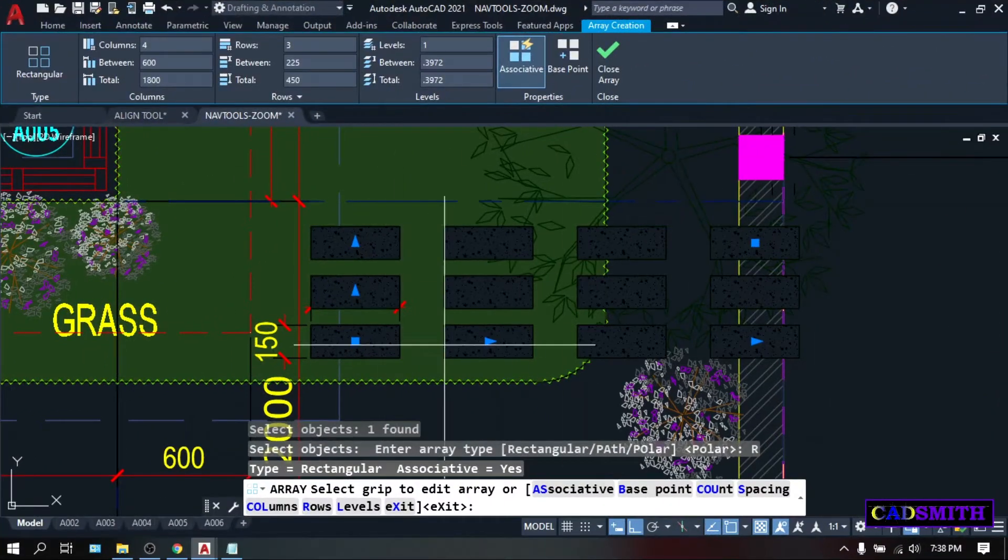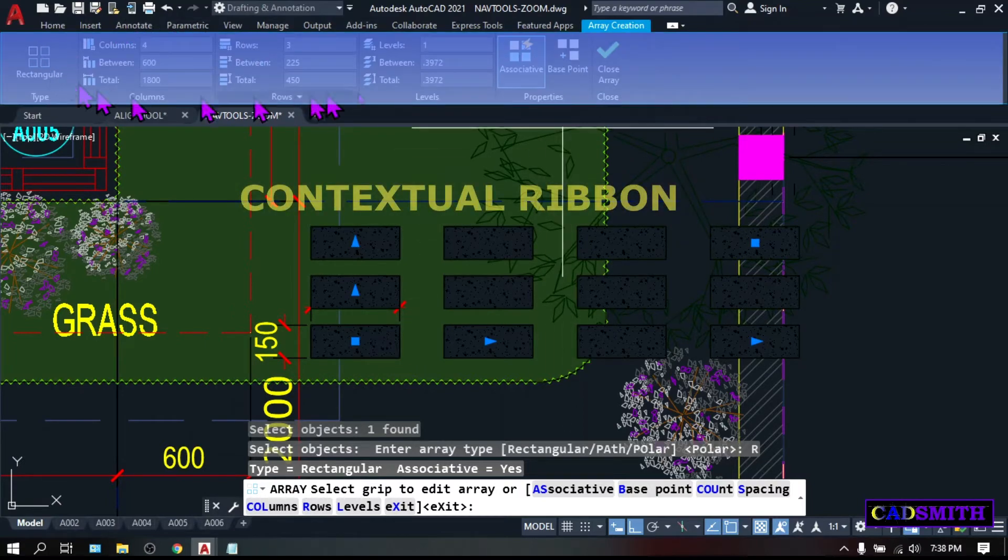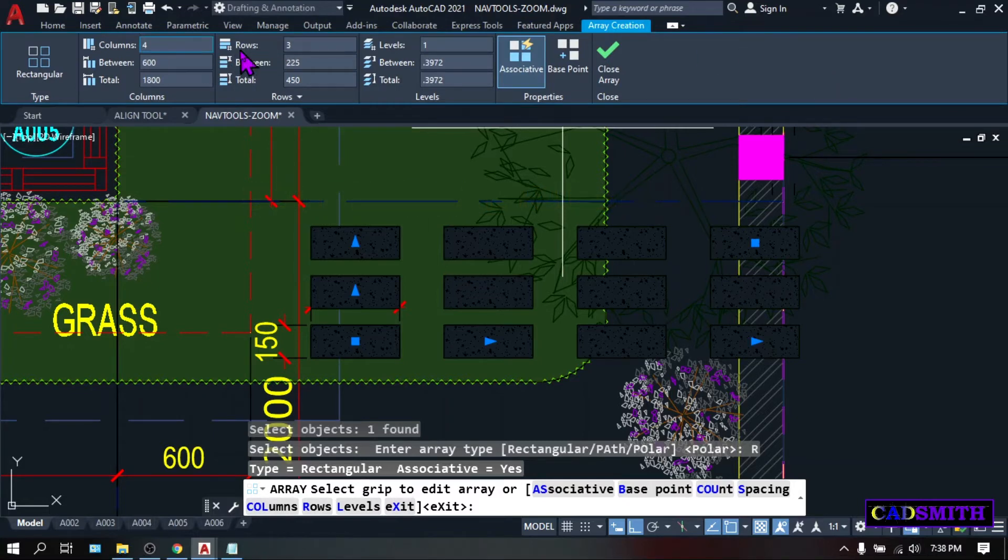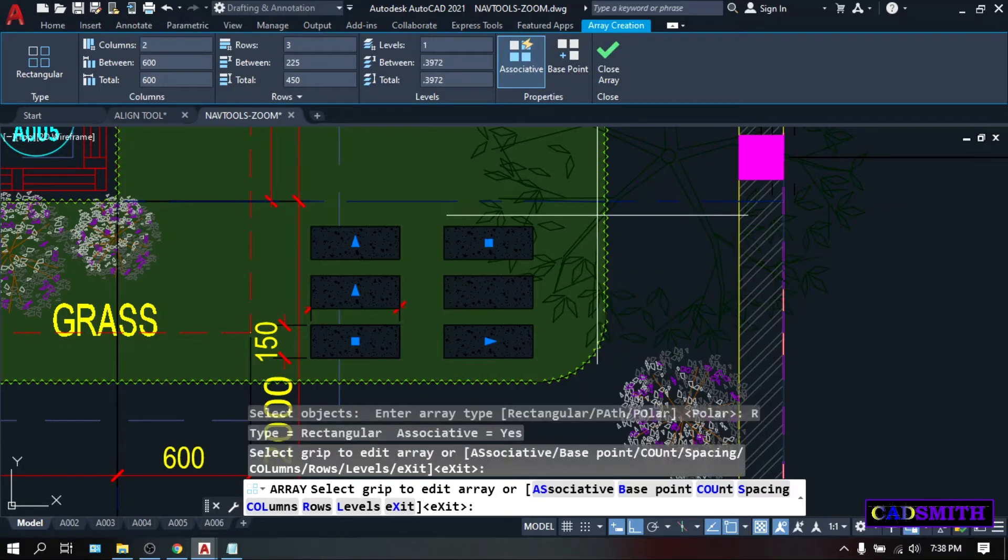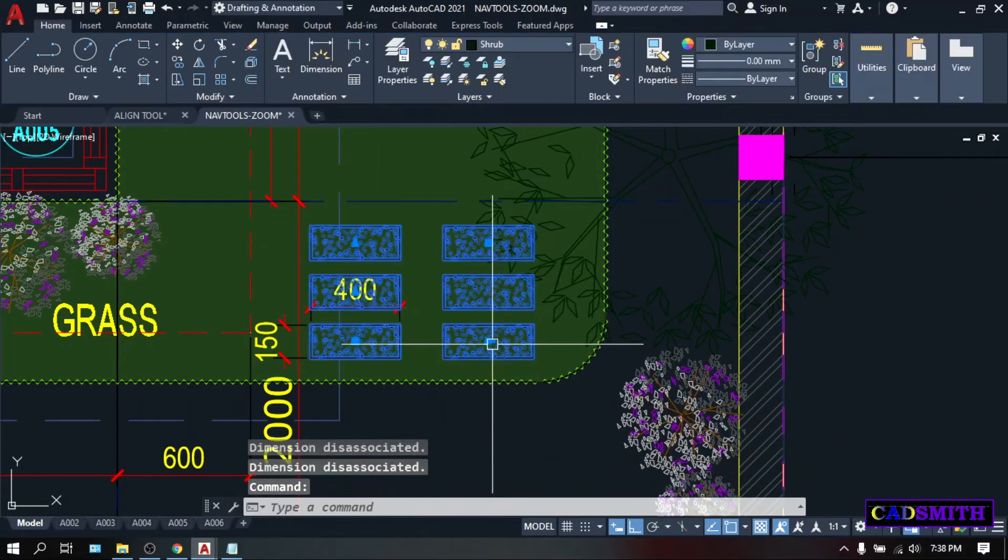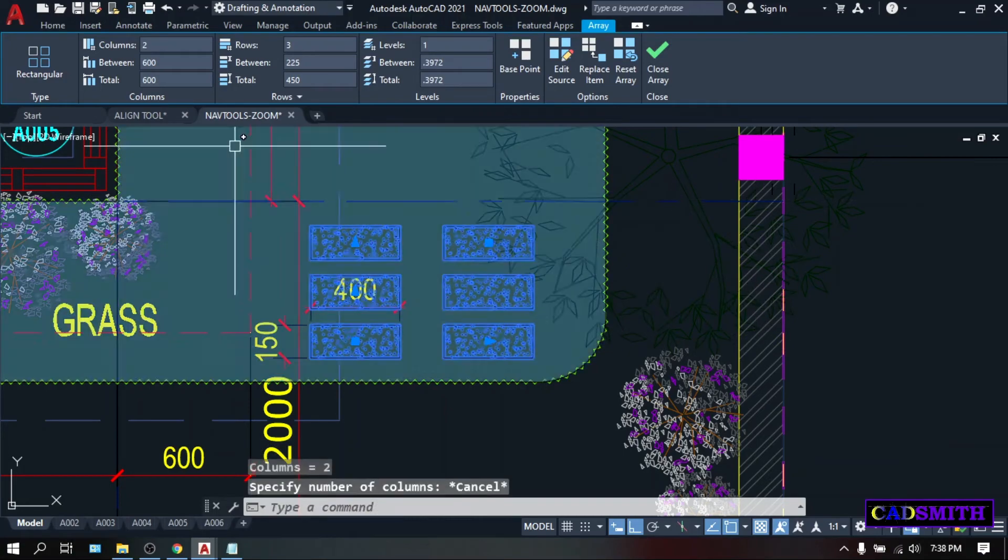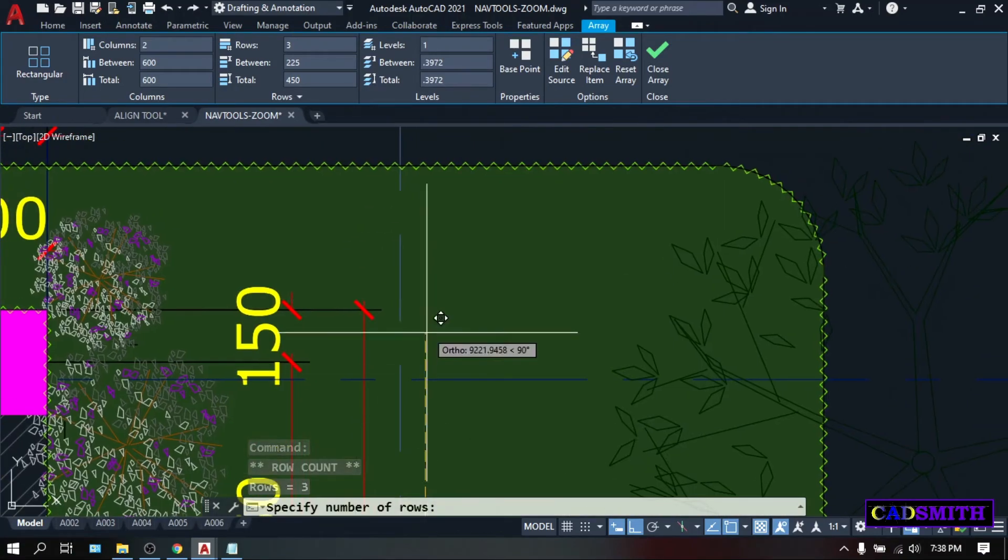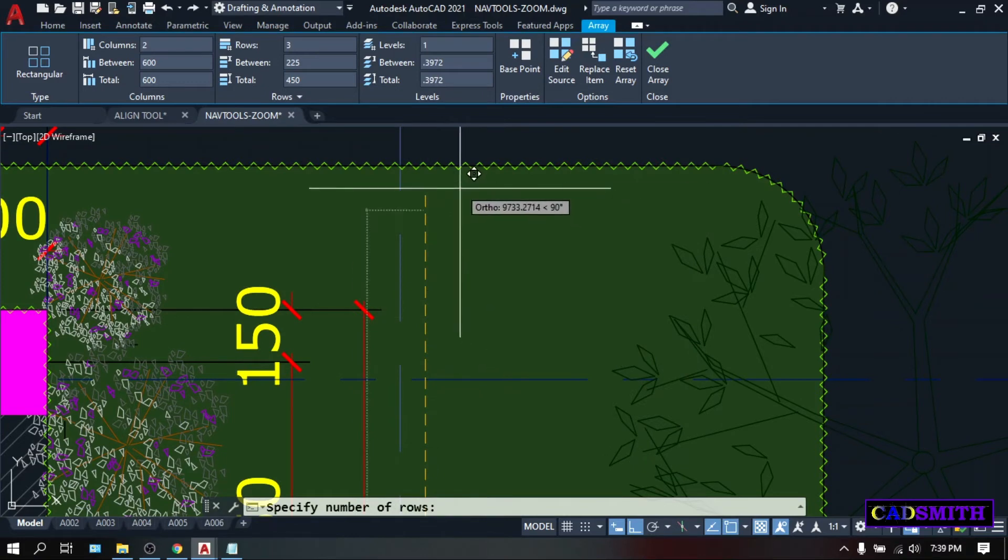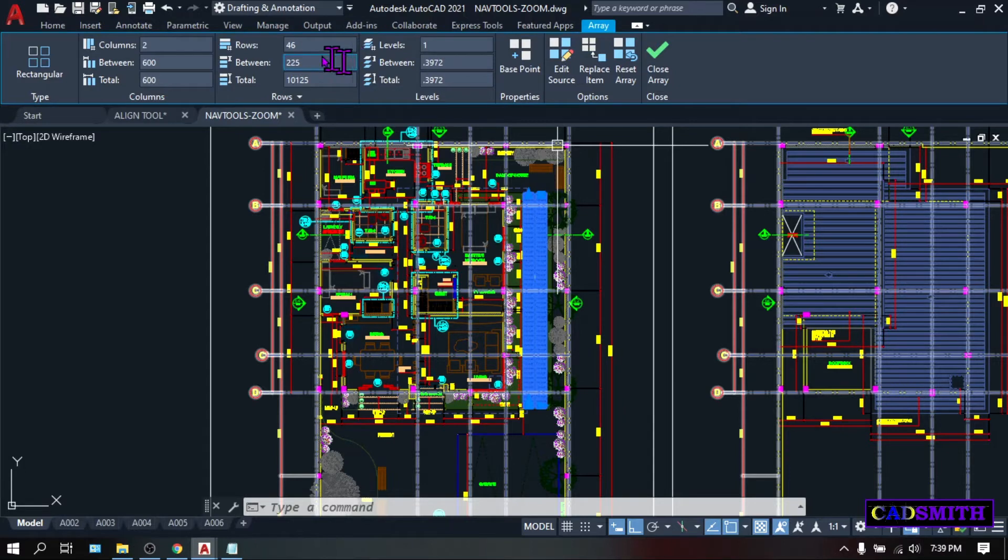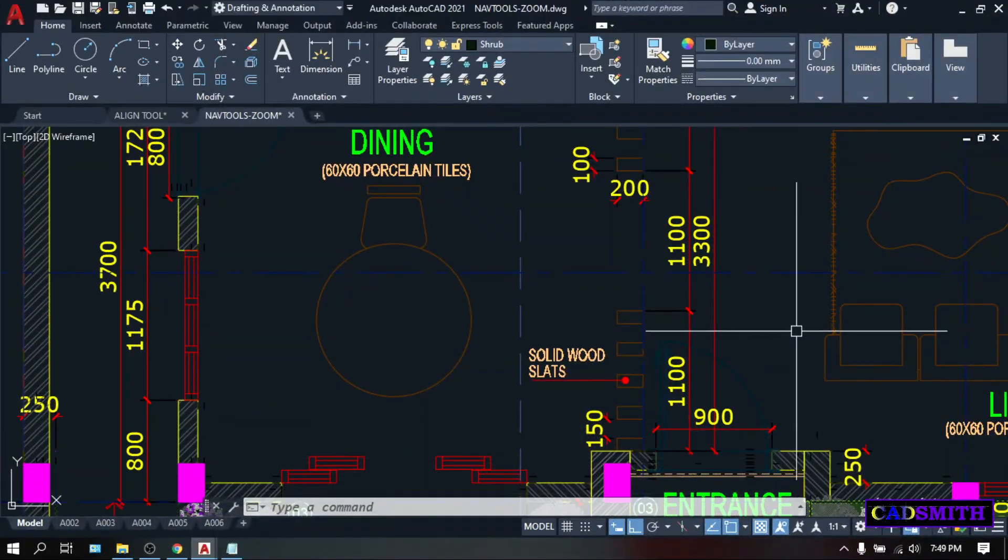As you highlight the object, you can see that there will be a different type of ribbon, which is called contextual ribbon. You can control the design of this array by changing some values here according to your preferences, like let's say, let's change the column into 2. Or, as you notice, there will be rectangular grips on this array. You can click it, and as you move the mouse, you will see that the array is replicating.